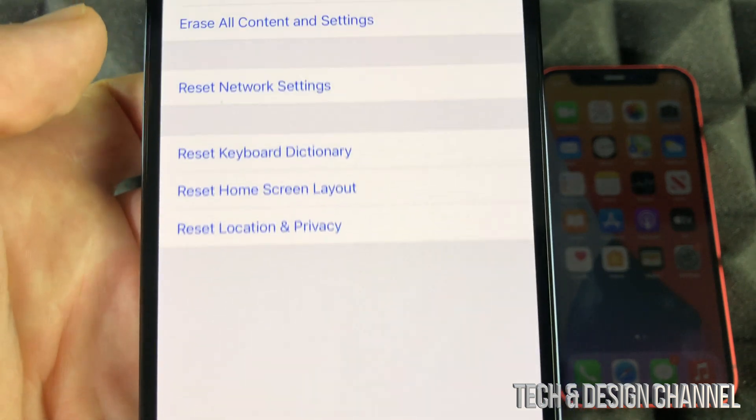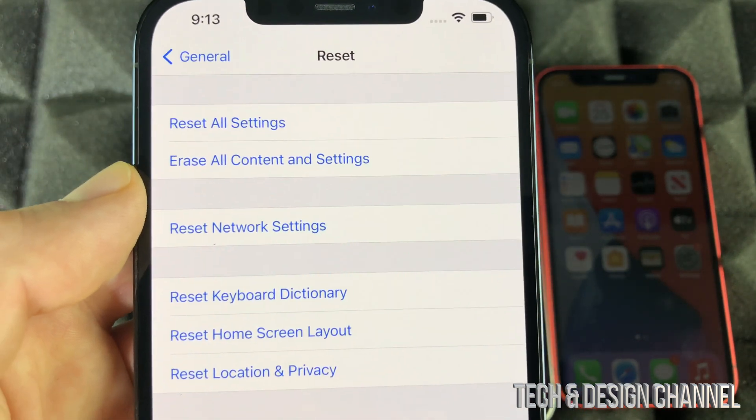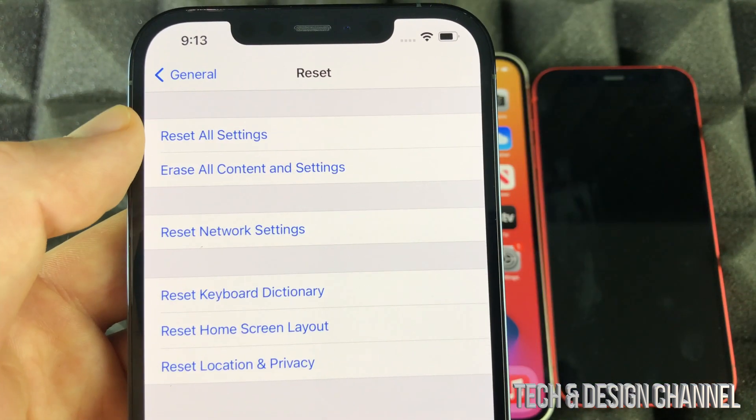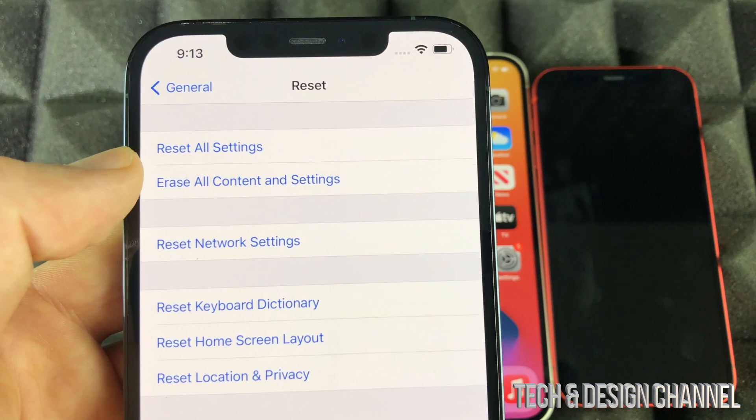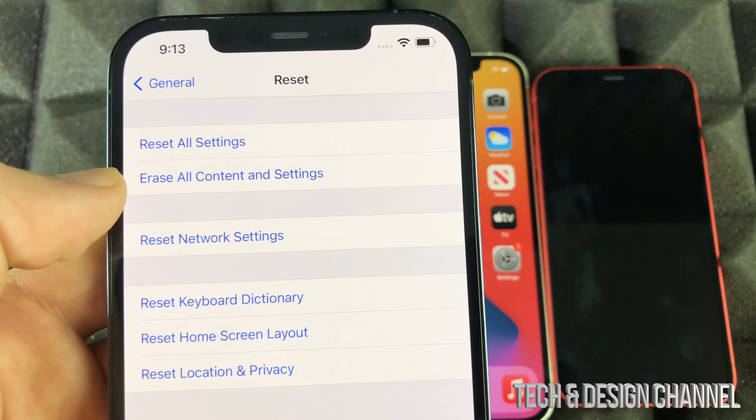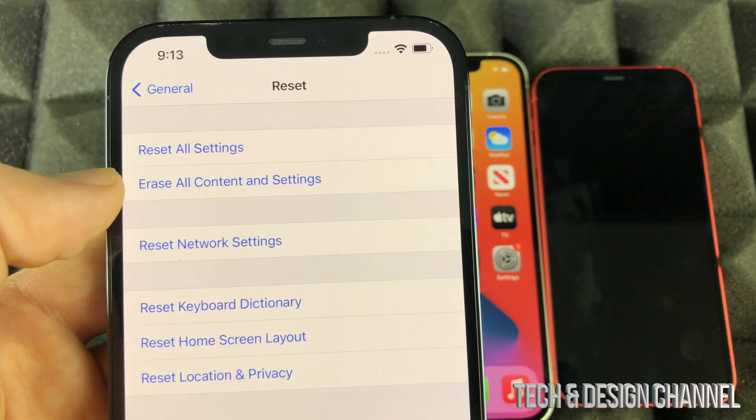Once we press Reset, we're going to see these options up here. So the first option will say Reset All Settings, Erase All Content and Settings. That's what you want. You want the second option that's going to delete everything.